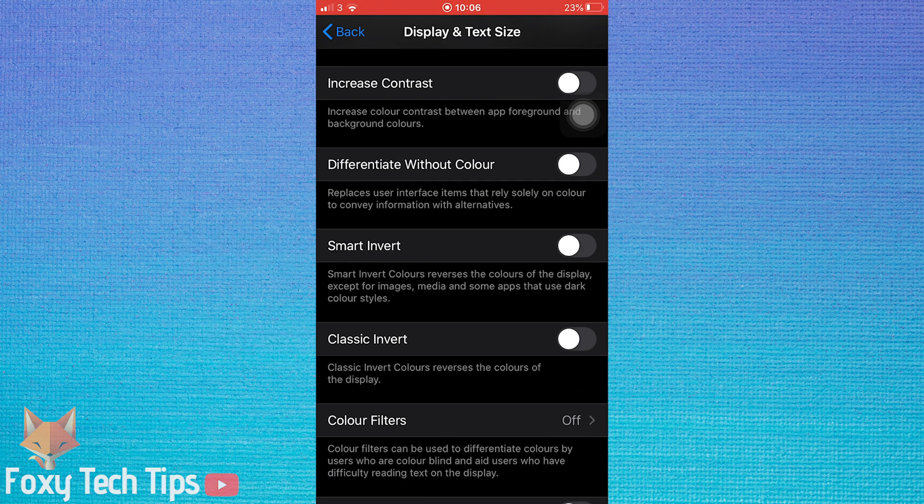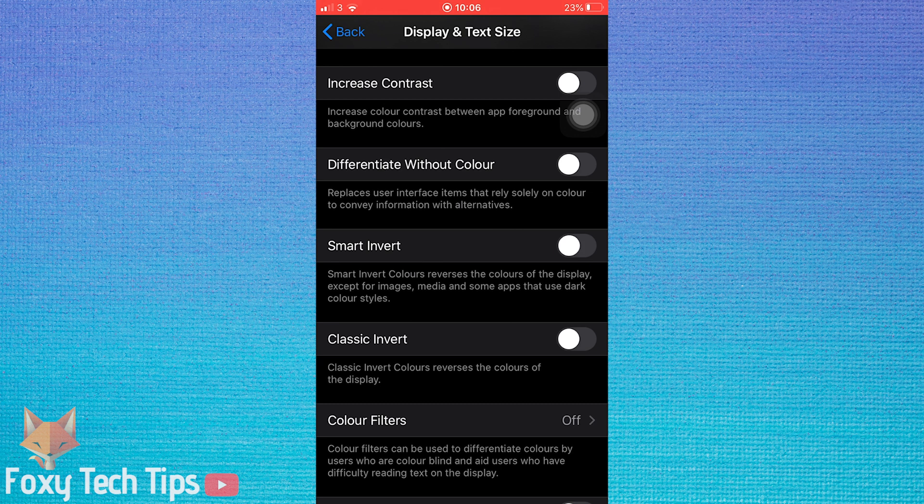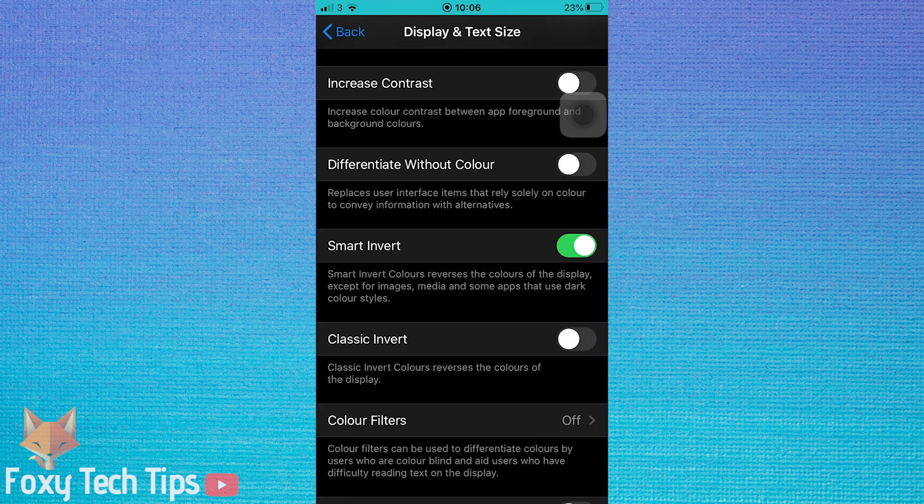Smart invert will reverse all colours except for images, videos, and some apps that have a dark interface.